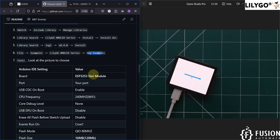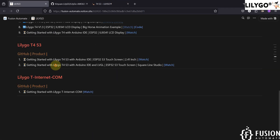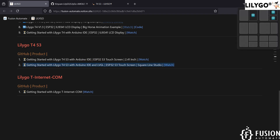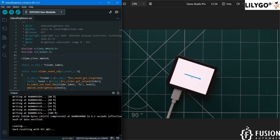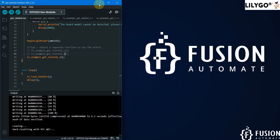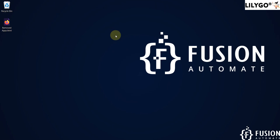If you have any questions or doubts, you can ping me on Telegram, Instagram, or WhatsApp. In future videos I'm going to cover how to get started with the LilyGo T4S3 with Arduino IDE and LVGL using SquareLine Studio. Stay tuned for future videos — till then, take care, goodbye, and thank you.